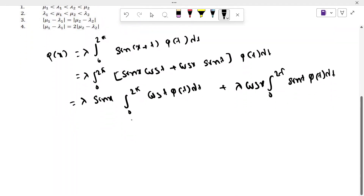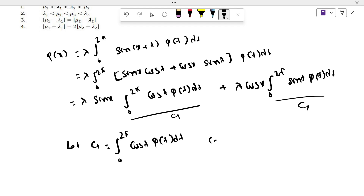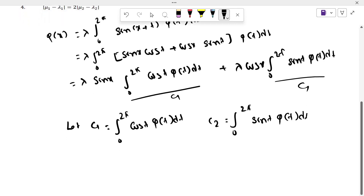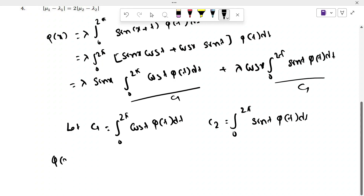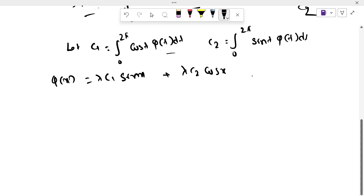Now we let c₁ = ∫₀²π cos t · φ(t) dt and c₂ = ∫₀²π sin t · φ(t) dt. So this equation becomes φ(x) = λc₁ sin x + λc₂ cos x. Now we calculate c₁ and c₂.